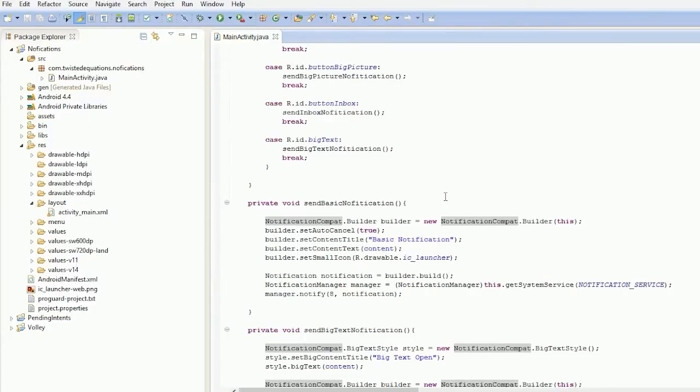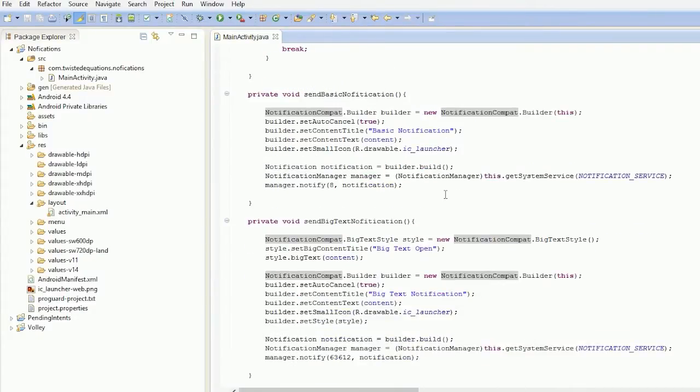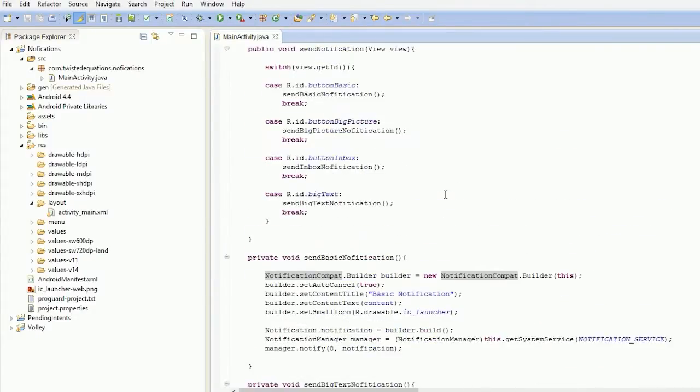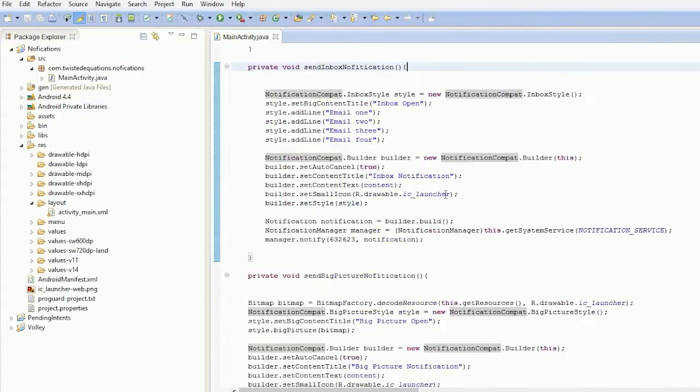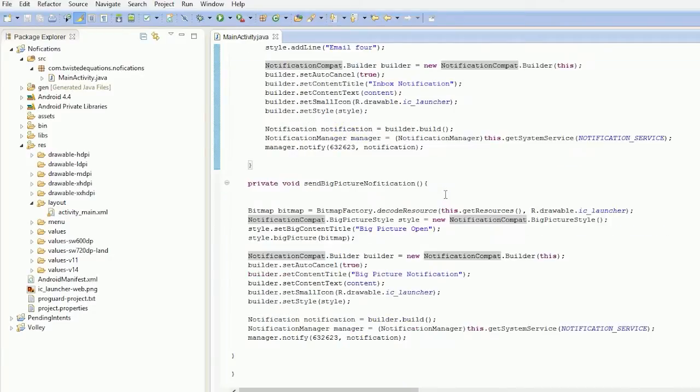Alright guys, this time we're going to create a notification with actions.